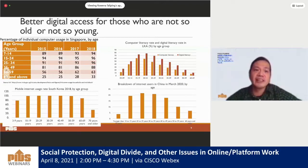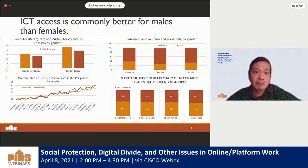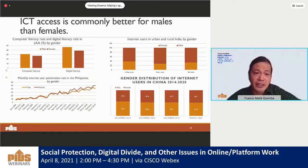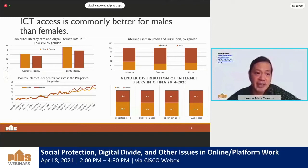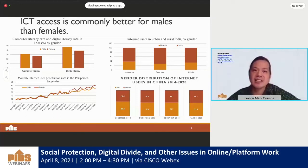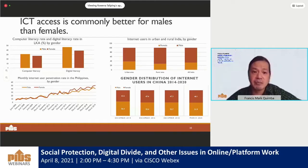In terms of gender, we find that ICT access is commonly better for males than females. Data on internet users for India and China show that internet users are mostly male. Data for Sri Lanka also shows that females have lower computer and digital literacy than males. But for the Philippines, this is not the same — it is actually females who have better access to the internet.